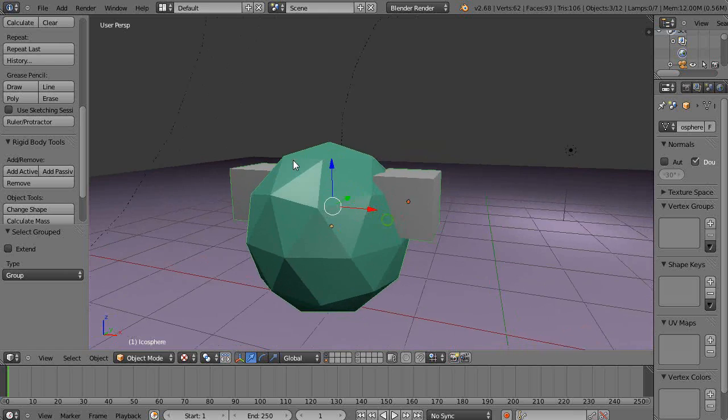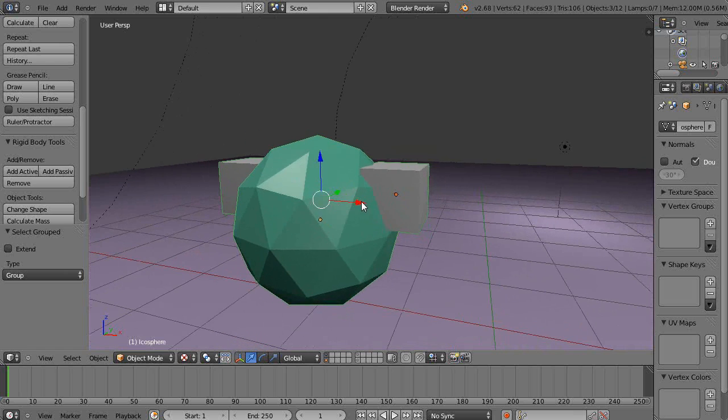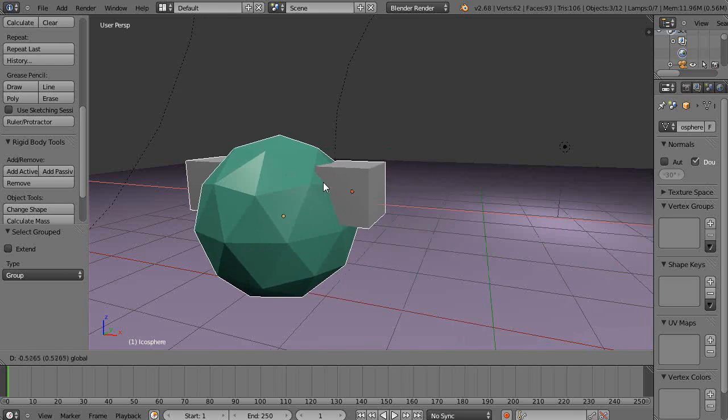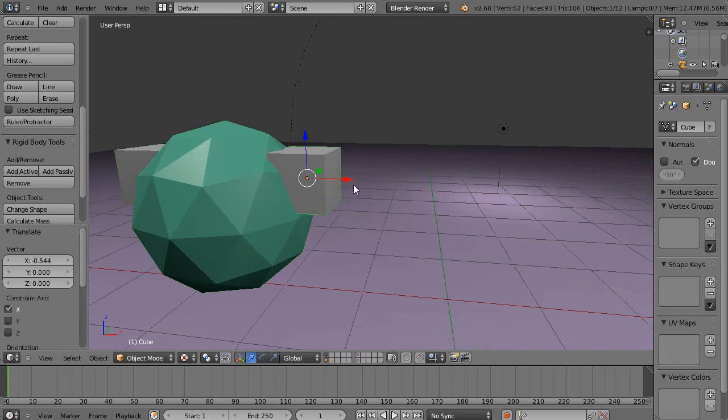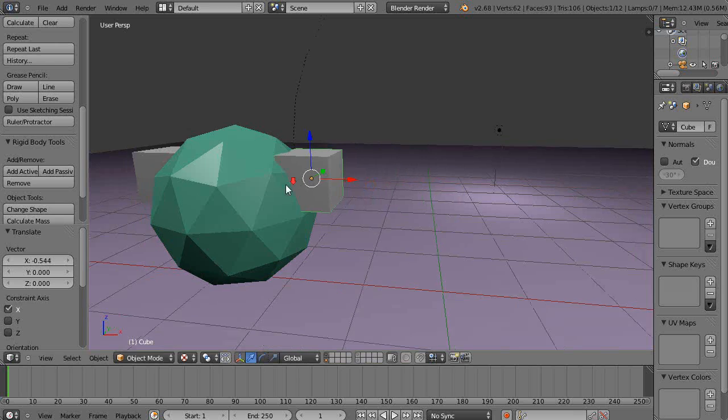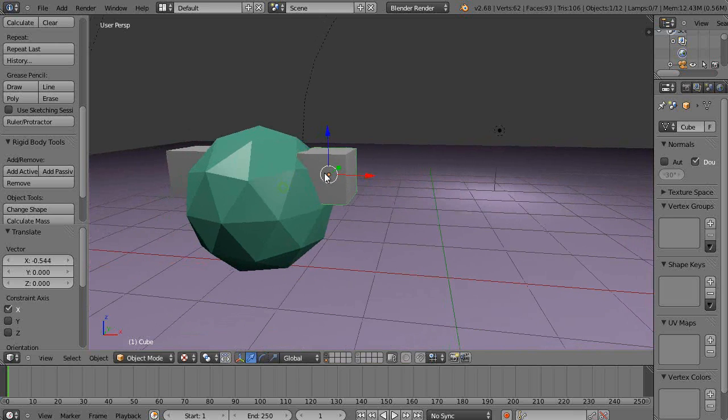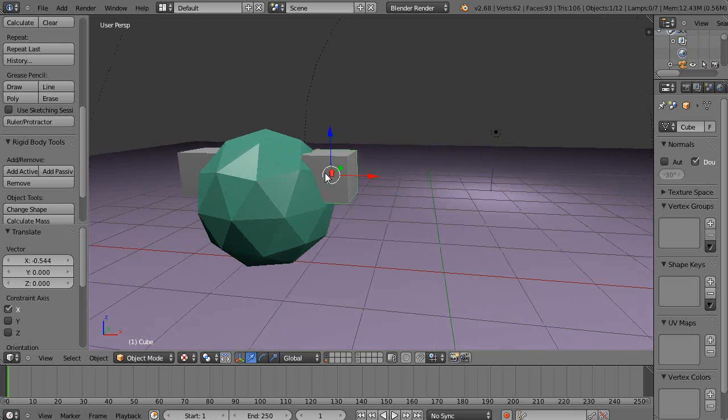There they all are together and I can move them around, but they're still not joined. I can grab this individual one and still move them out of there.